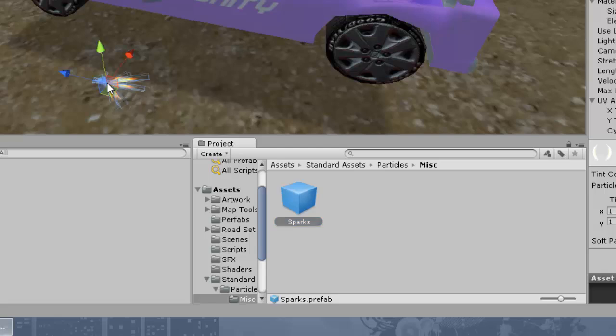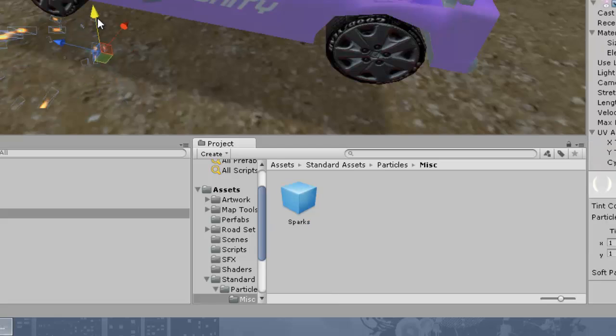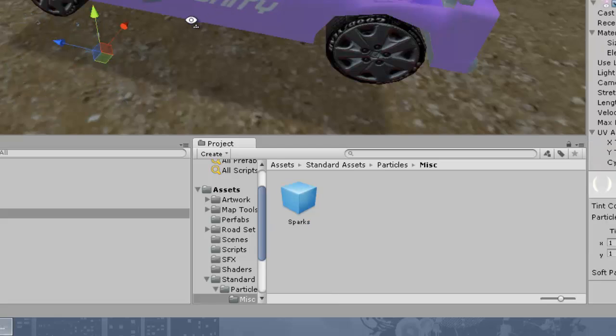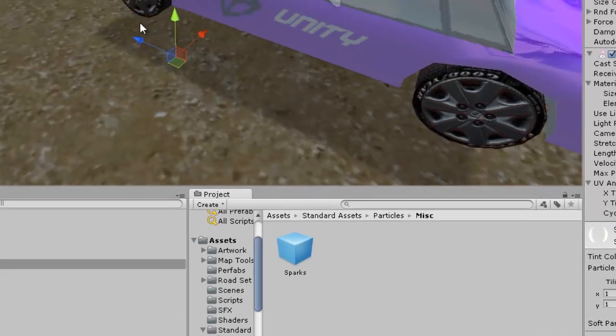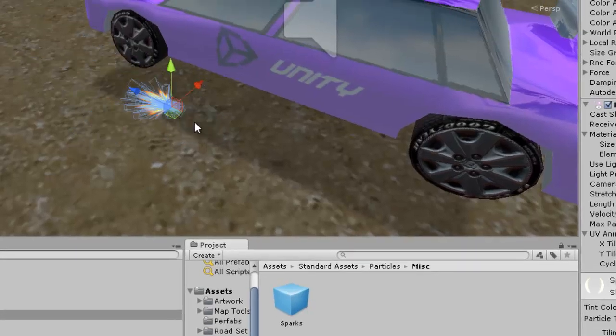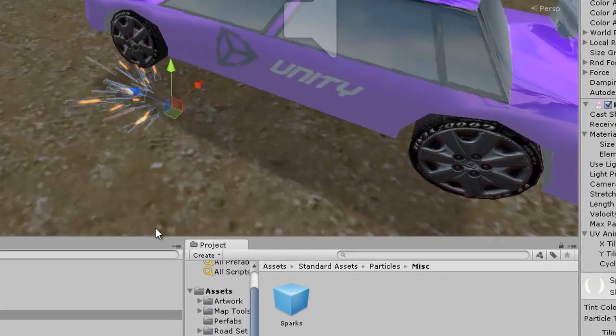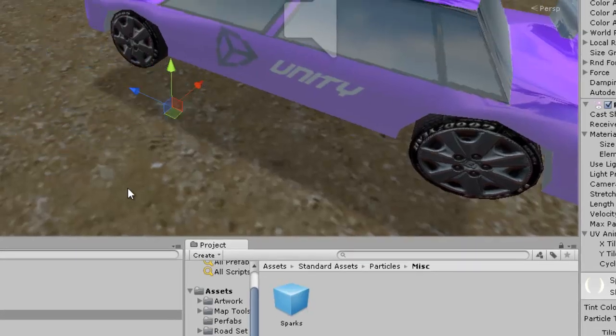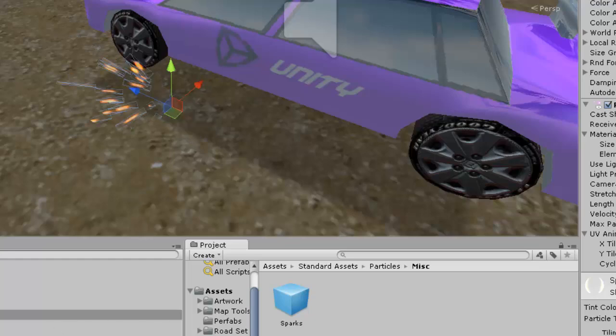So you can go to Standard Assets > Particles > Misc — there we have our particle system with its material. We don't have to worry about creating one from scratch. If you drag it out you can see this particle system looks pretty fine. I'm just going to use this one; if you want your own effect you can go ahead and create it.